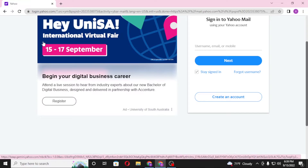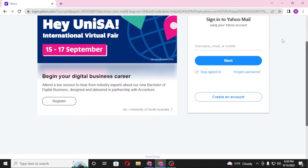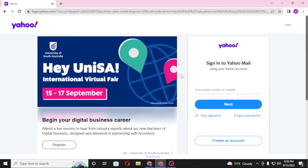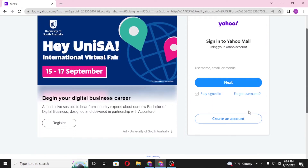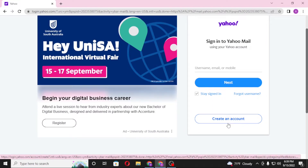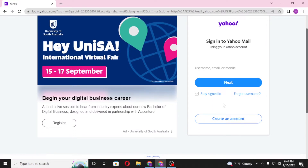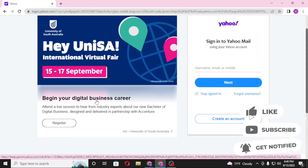If you have not yet created an account on Yahoo Mail, simply click on Create an Account to go through the sign-up procedure of Yahoo, and you'll be able to create an account there.